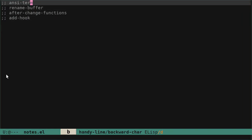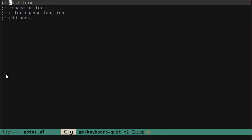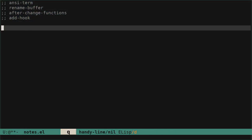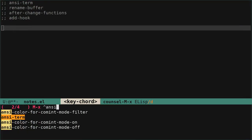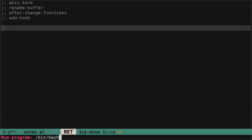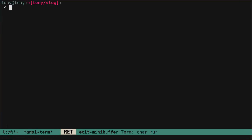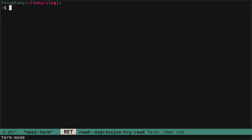We are going to look at some functions and variables. First, let's start a terminal. At the bottom you can see we choose the shell we are going to use. We go with bash and we have a terminal. We can check at the bottom that this is term mode. And the name of the buffer is ANSYTERM.